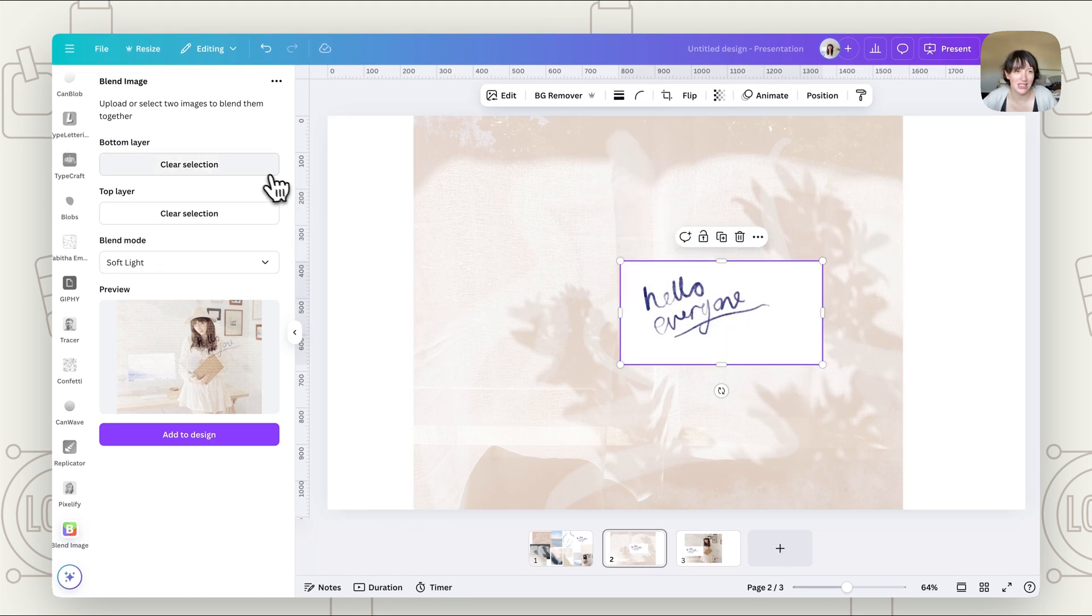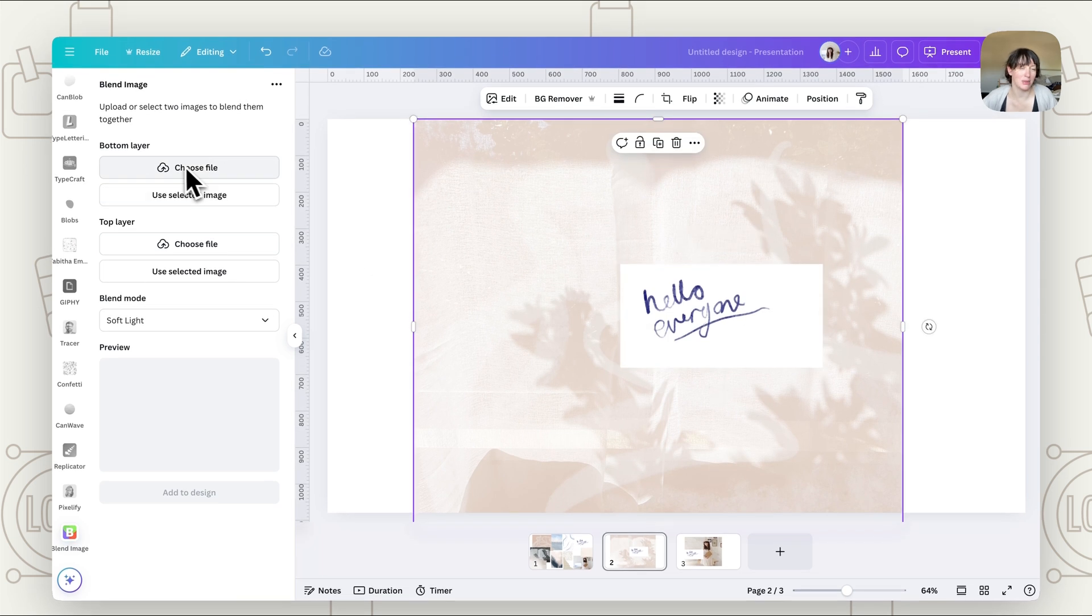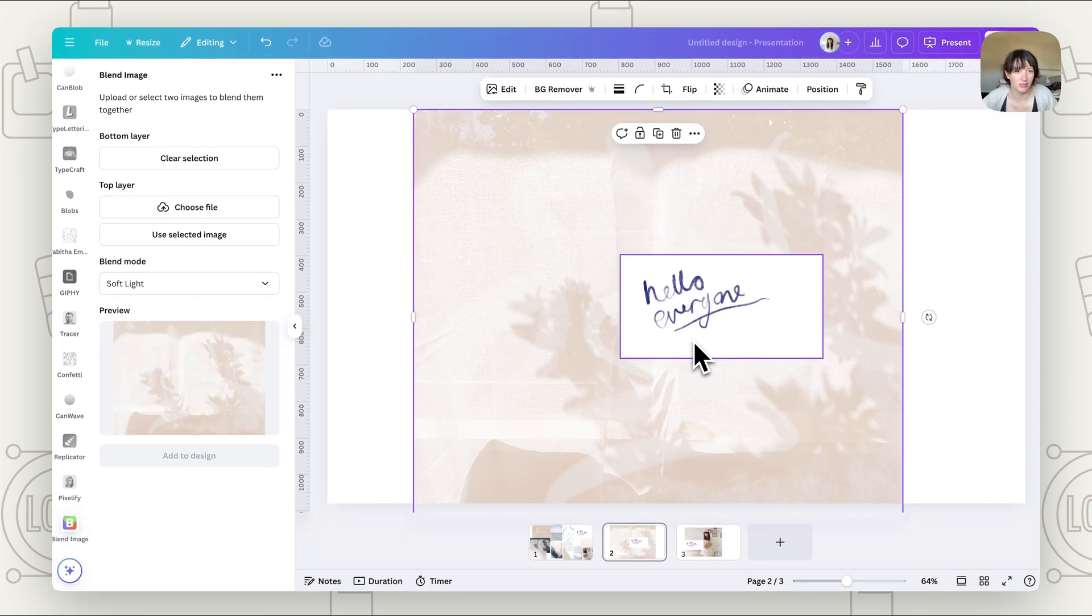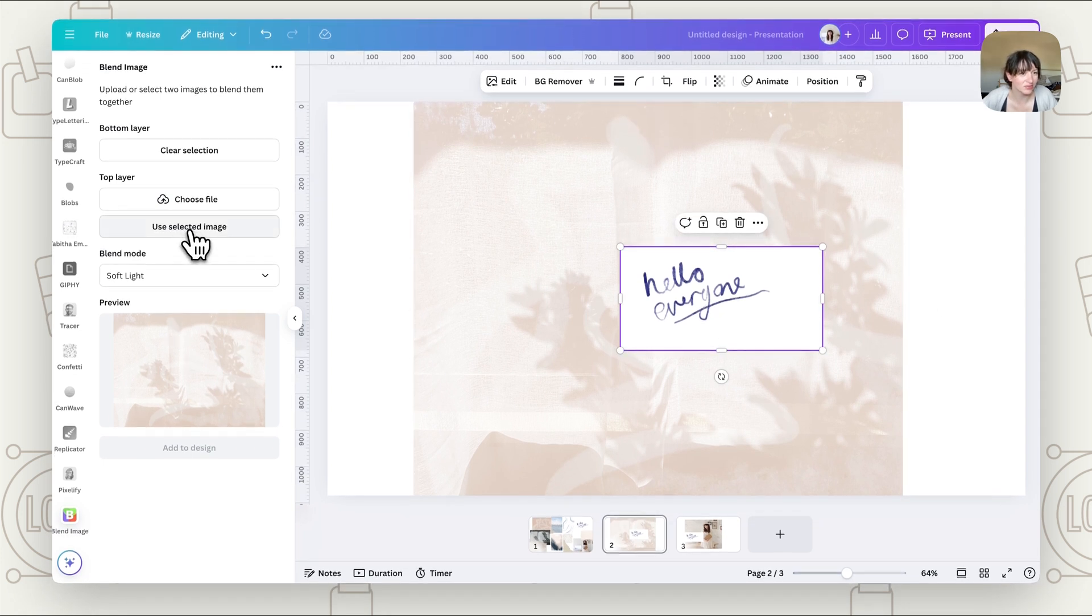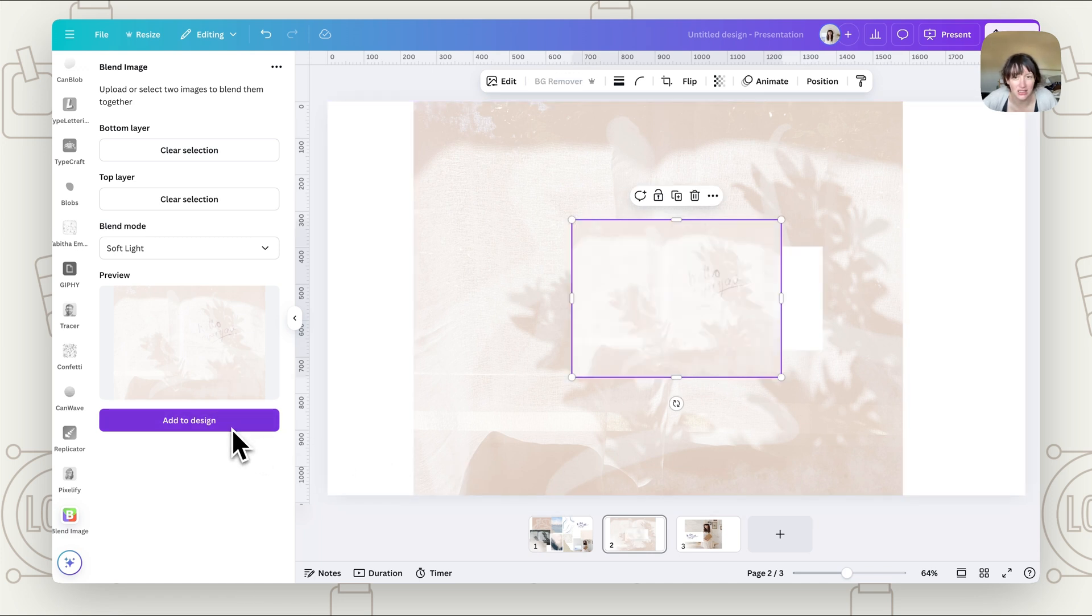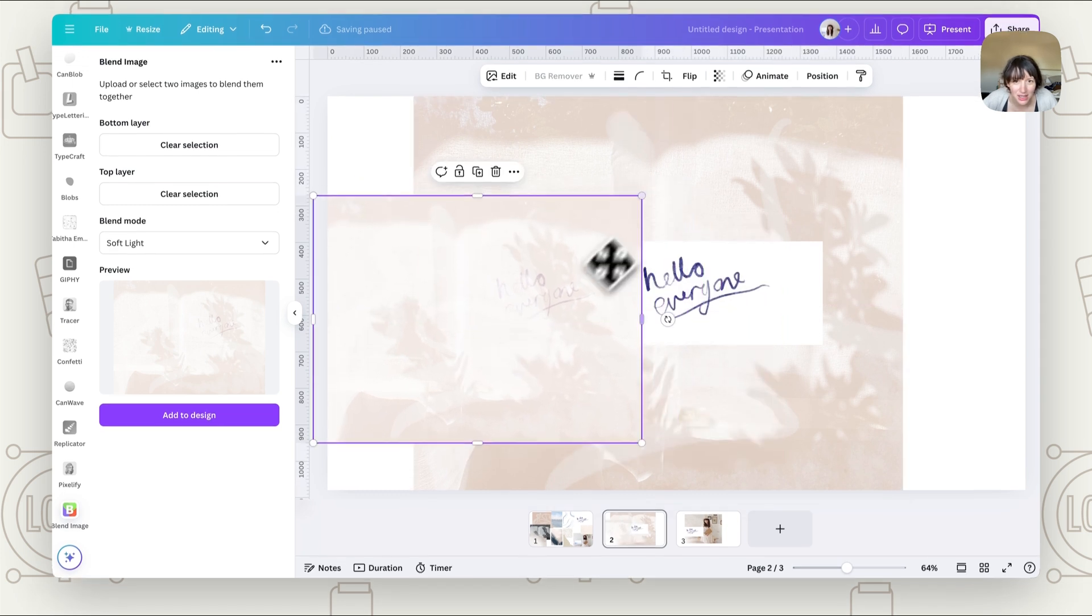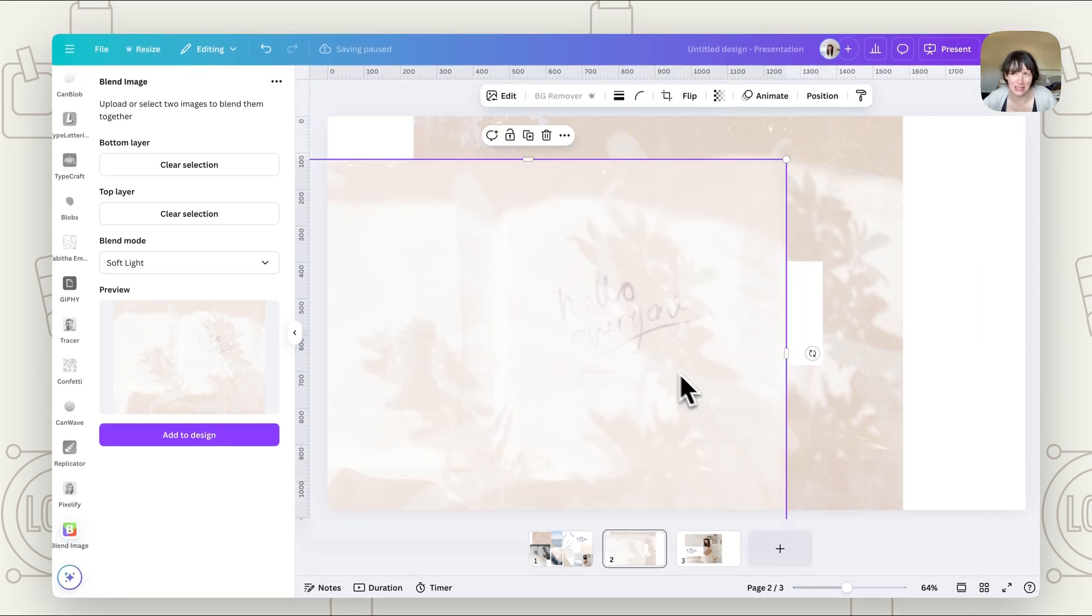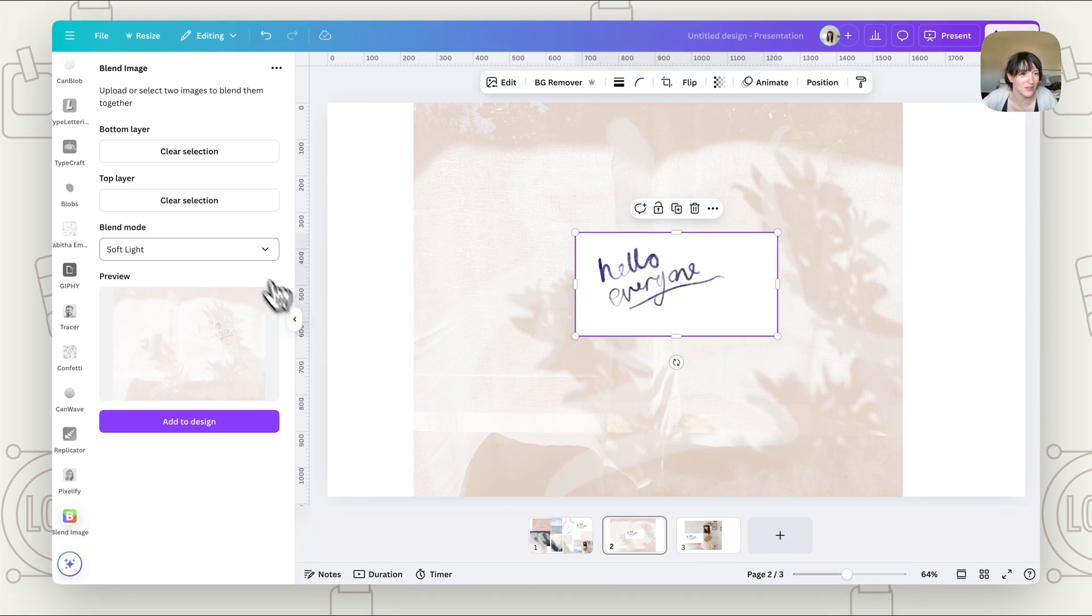So let's say we wanted to put it on top of this. Normally the background remover wouldn't quite do what we wanted to do. So what you can do is actually use the blend modes. So we can select our image that we want it to be on. Then we can select this writing. Now, if you look here with the soft light one, that actually creates a really cool effect of its own. You can start to do really interesting things.